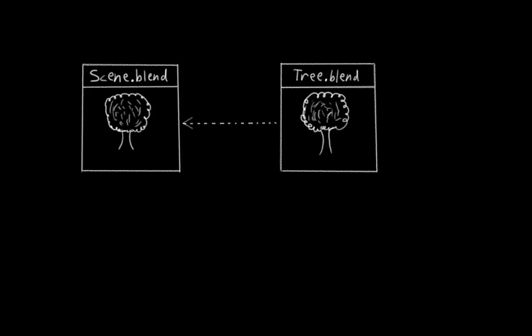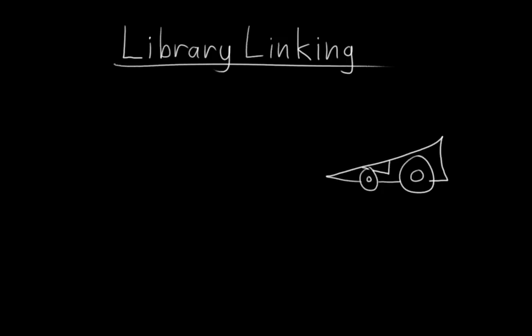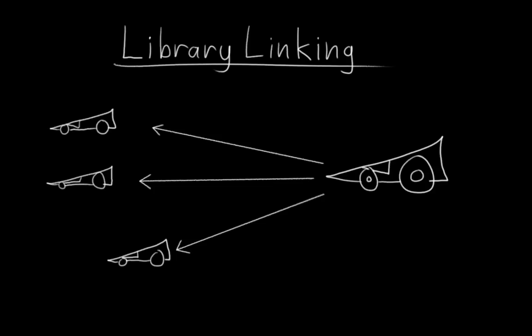This system is called Blender's library linking system, and it is extremely useful in larger productions, where you often want to be able to make changes to an asset in one place and have those changes show up in all of the scenes that that asset is used in. I'm not going to go in depth into how the library linking system works, but I do want to cover how to set up your rig to be used with it.